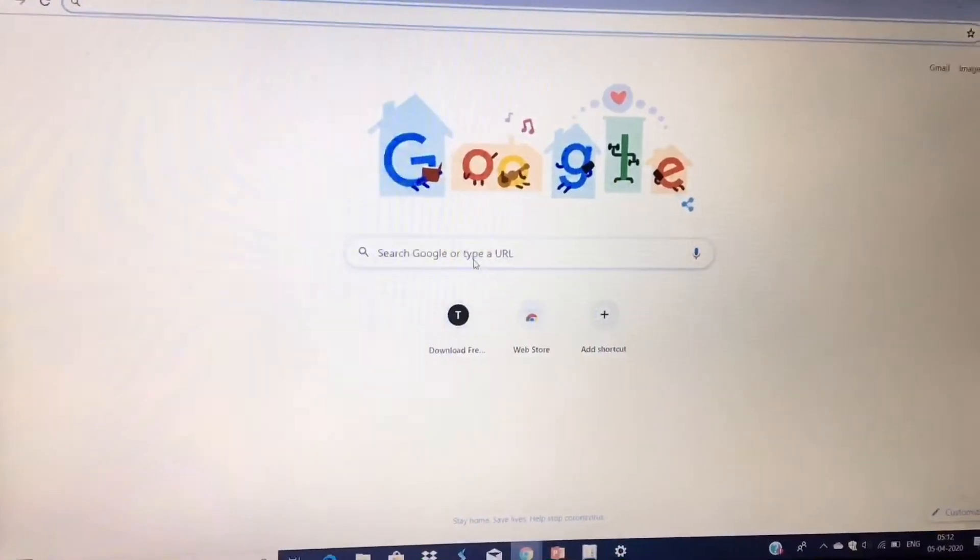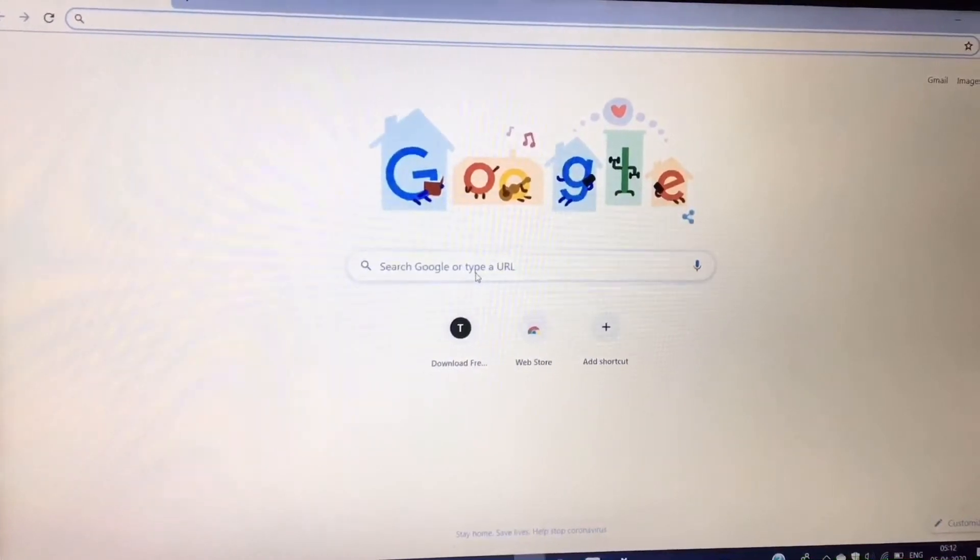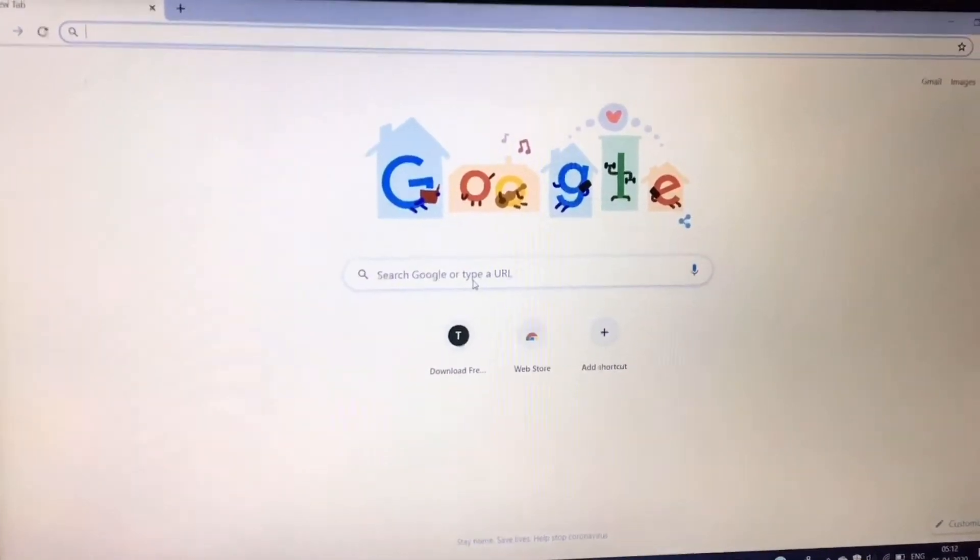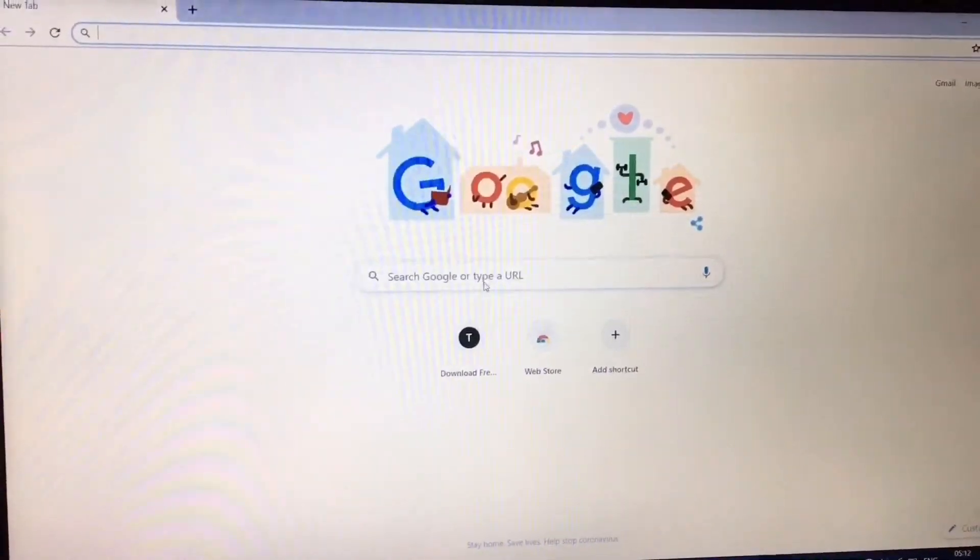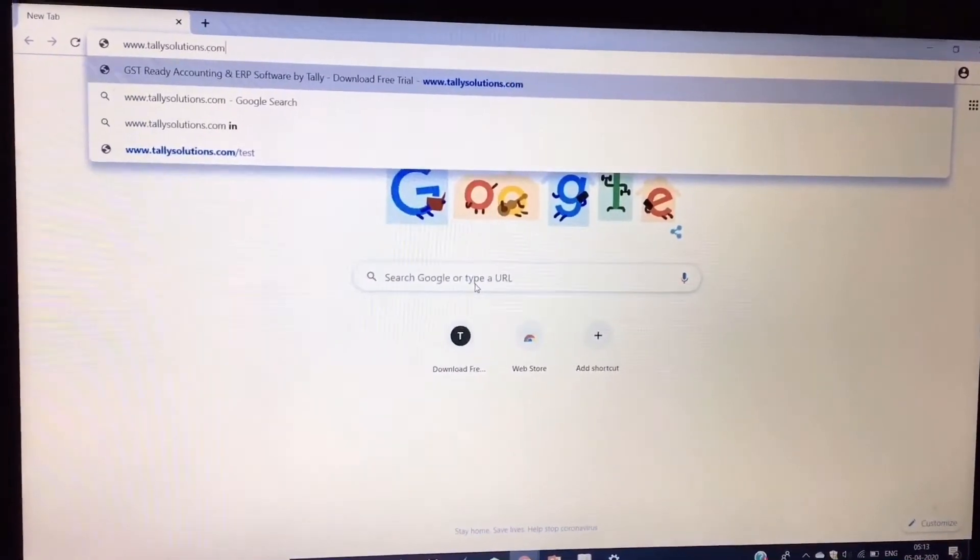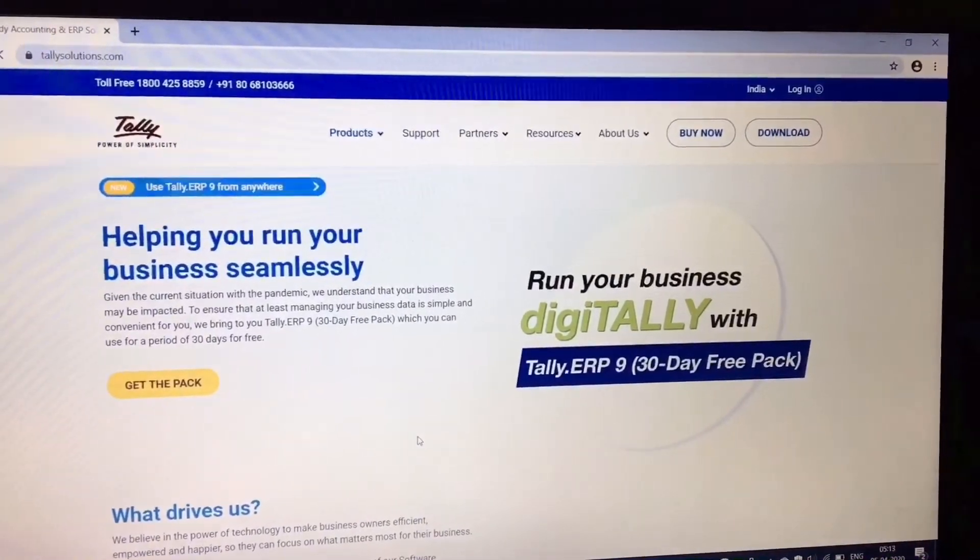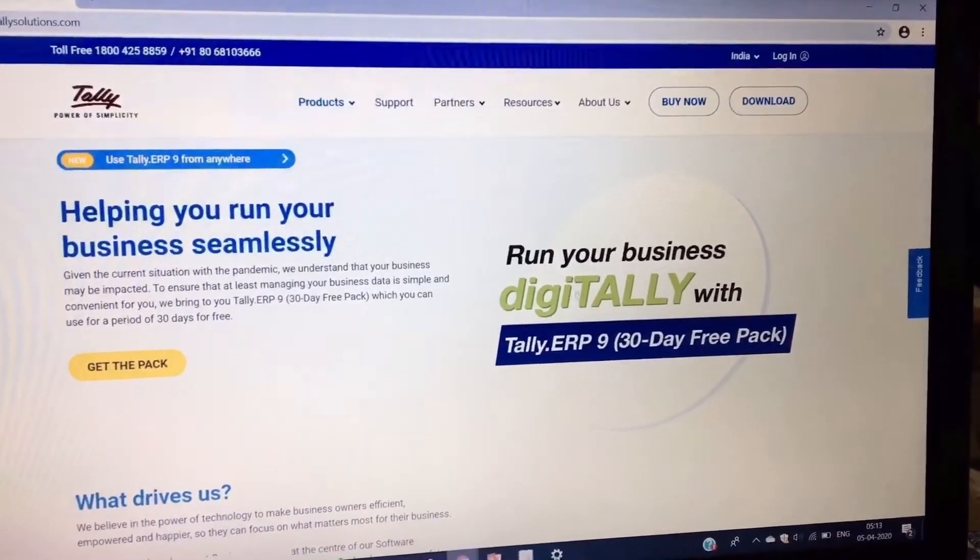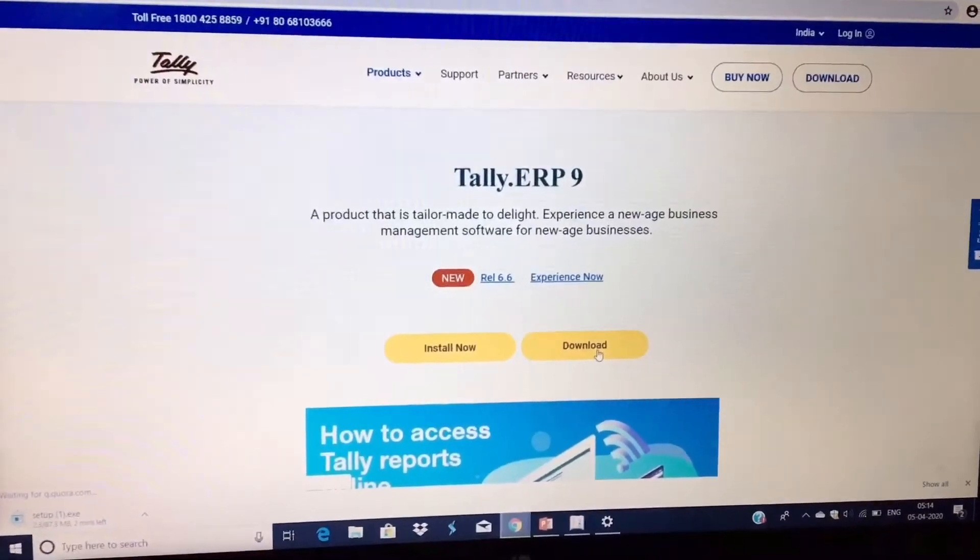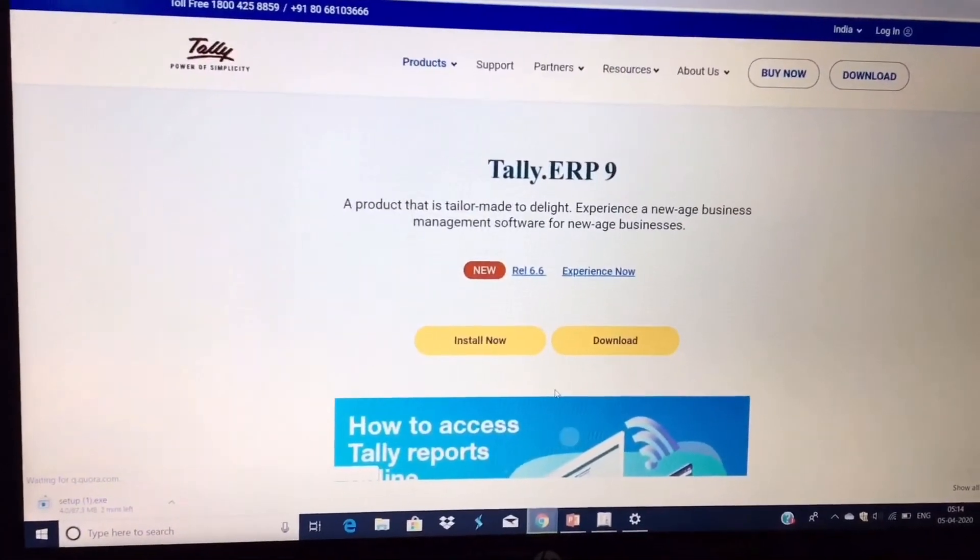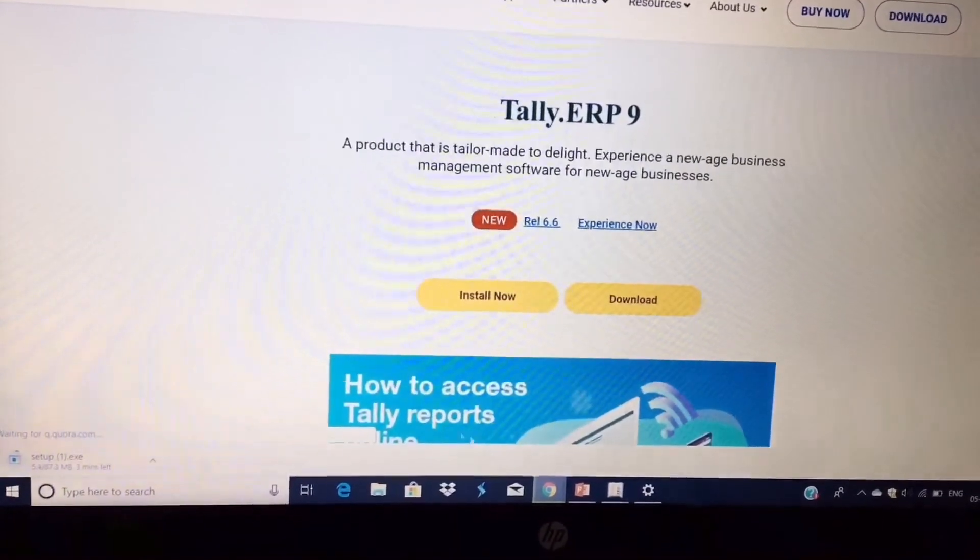First step is, you have to visit the Tally website, that is www.telesolutions.com. Choose the download option and press download. On the left side of the screen there is a setup icon, so your downloading starts. After downloading, a window shows user account control, so choose yes. After that, the Tally ERP 9 installer screen appears.